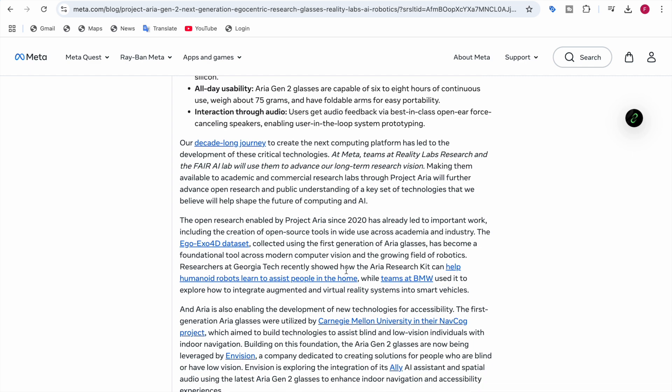The Aria research kit can help humanoid robots learn to assist people in the home, while teams at BMW used it to explore how to integrate augmented and virtual reality systems into smart vehicles.